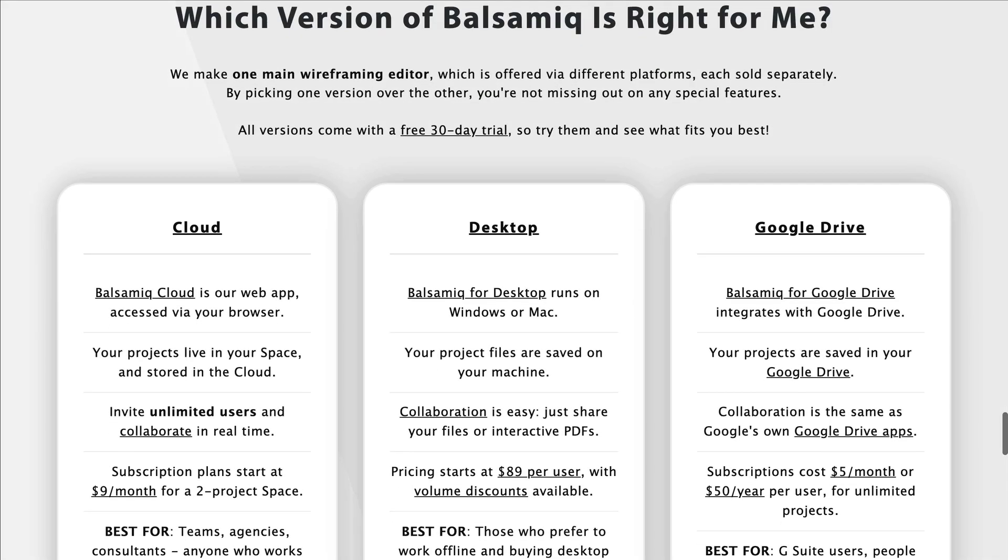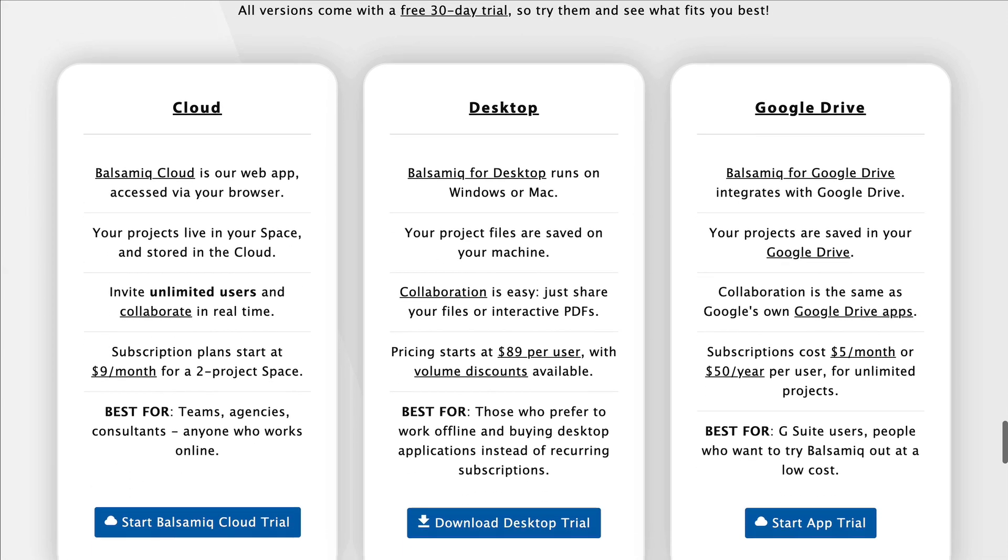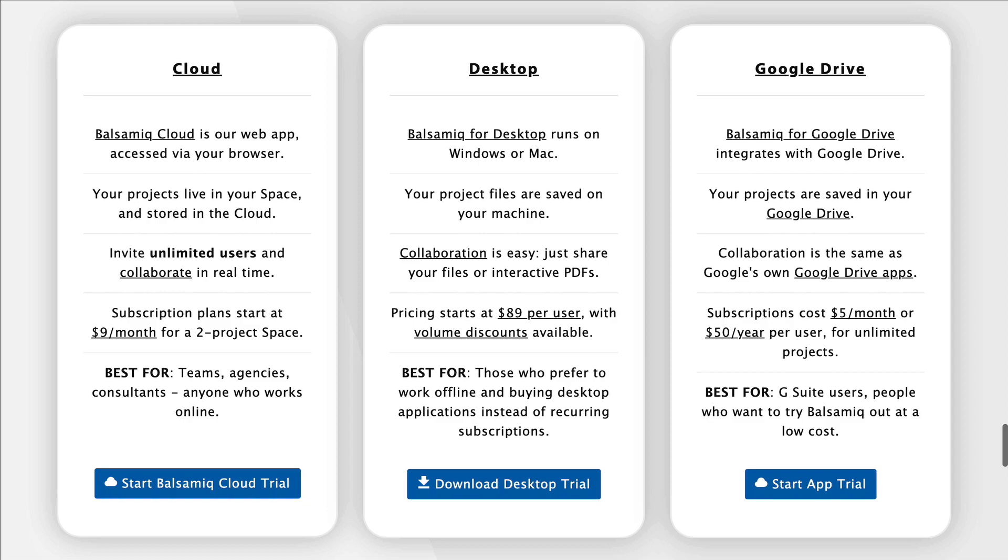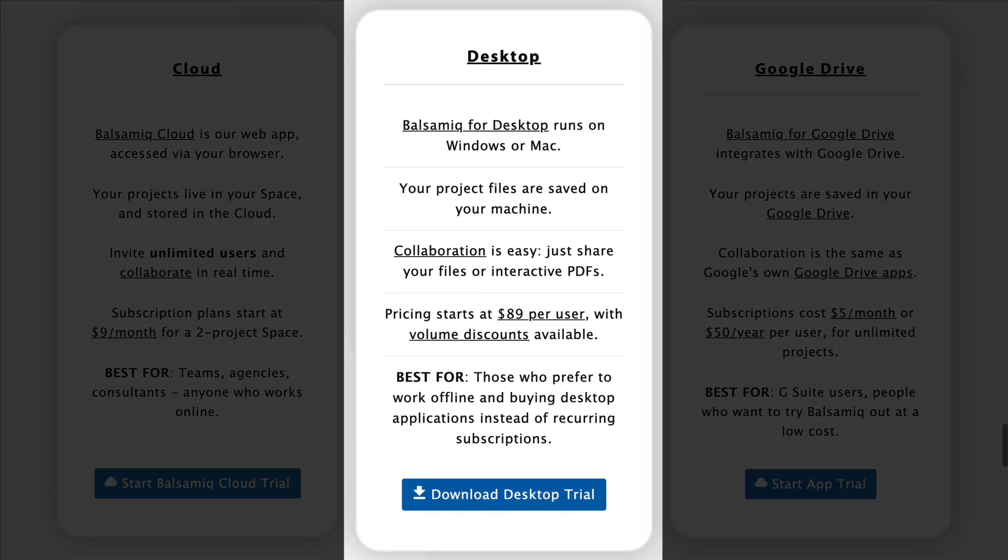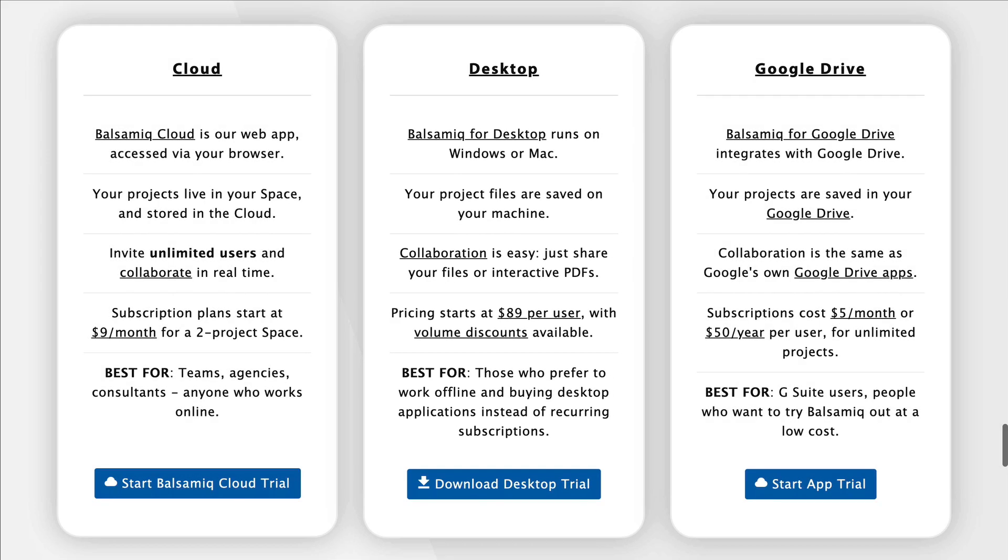Today we'll talk about Balsamiq Wireframes for desktop. Let's launch the app to start working on our new project.